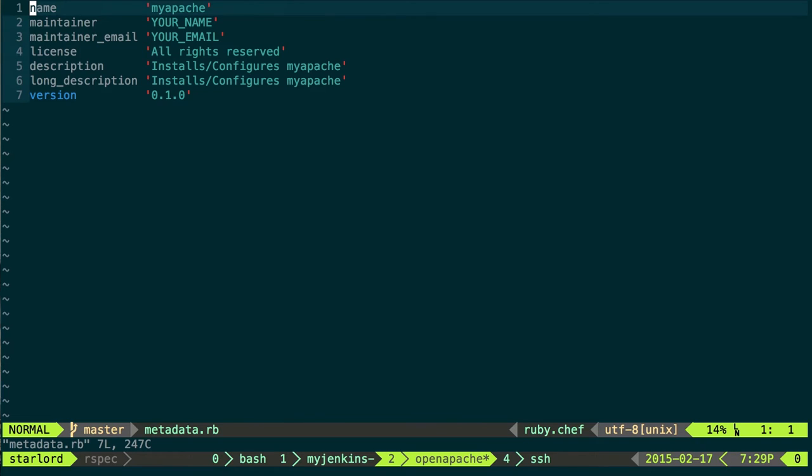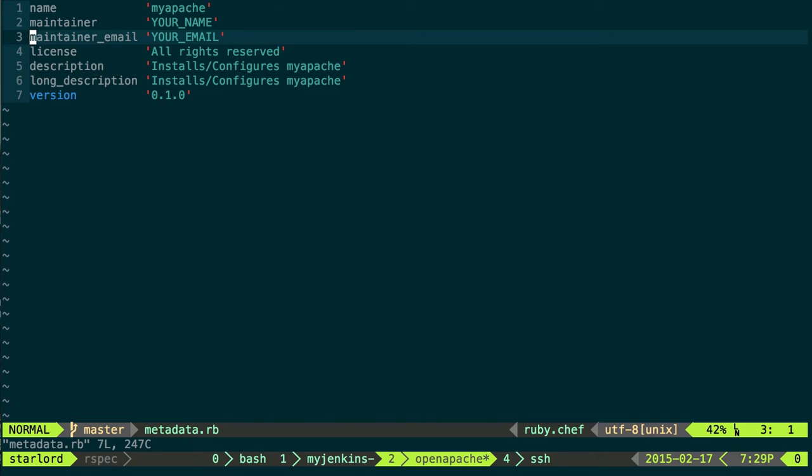Here, this is the metadata file where I'll reference other cookbooks. Since I'm not referencing other cookbooks, this is going to be largely blank. However, I want to be cognizant of the version, which is a Semver version.